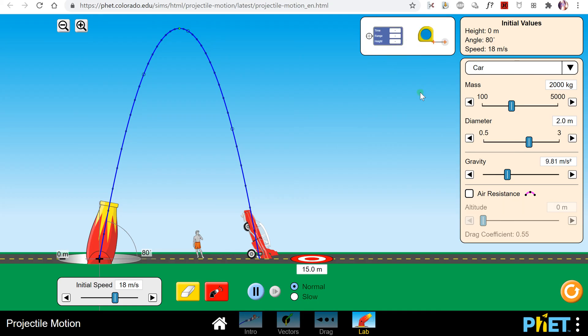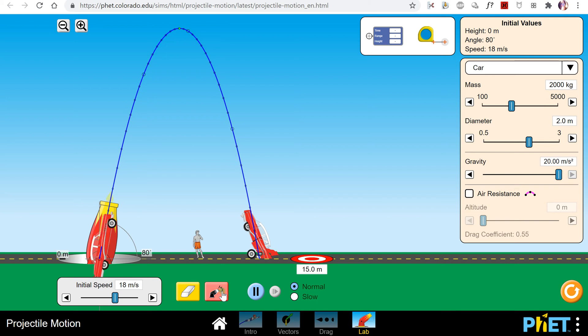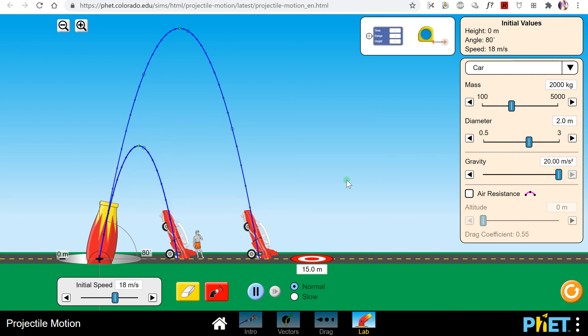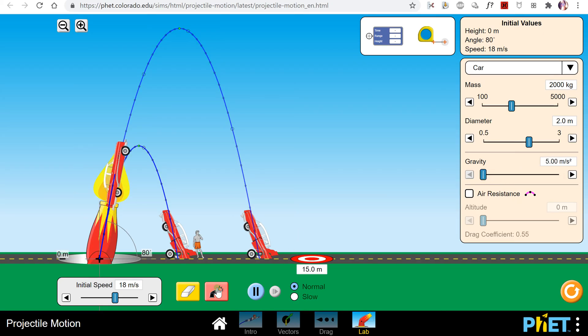The last thing that you need to know is you can change the acceleration due to gravity here with this slider. You can have more acceleration due to gravity so it kind of pulls down harder, or you can change the slider and have very little acceleration due to gravity.